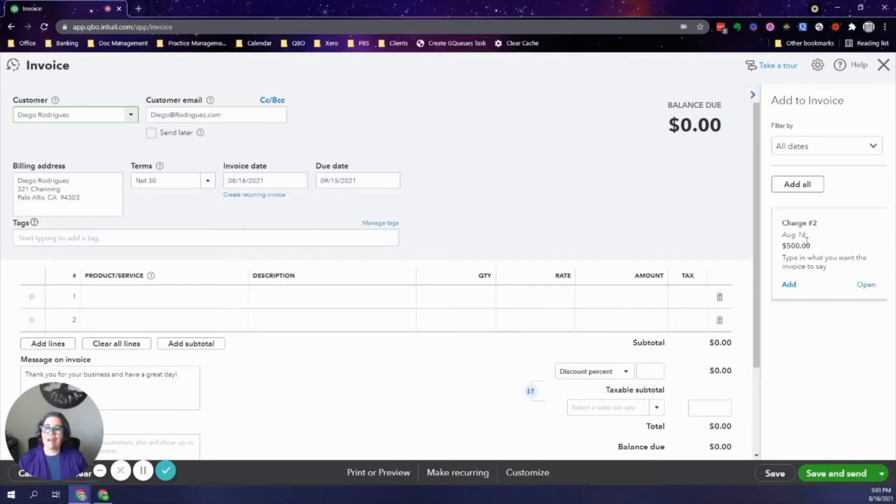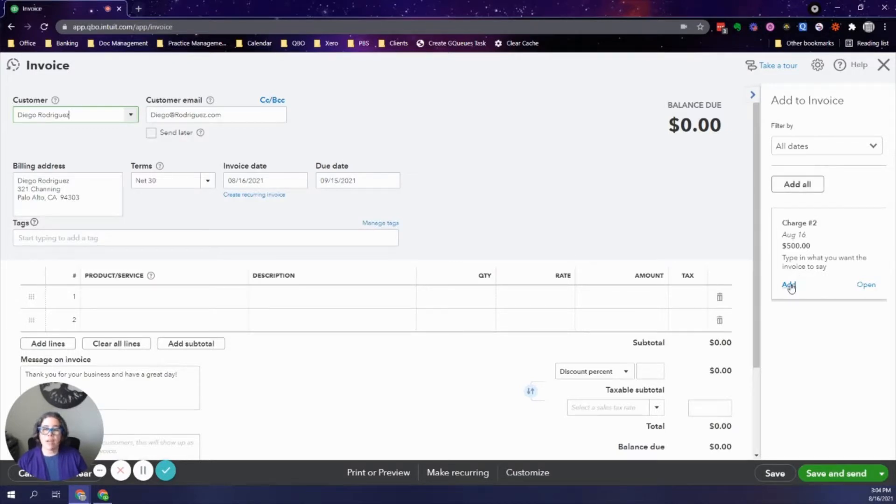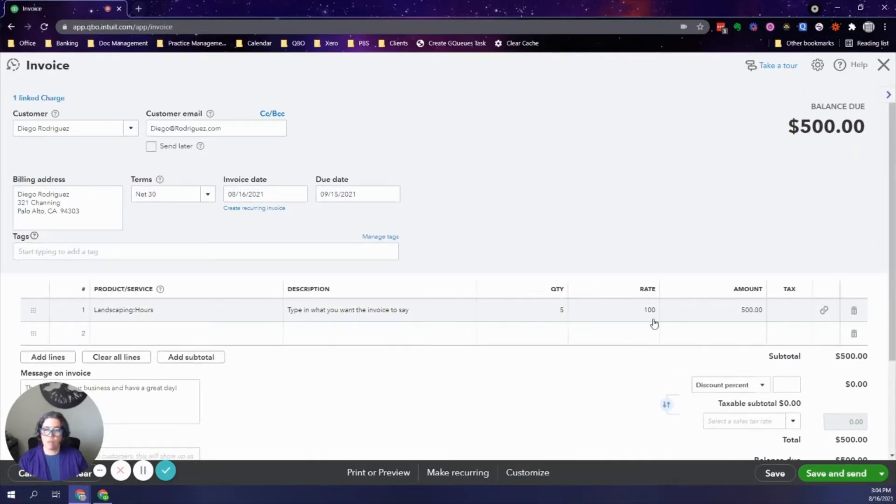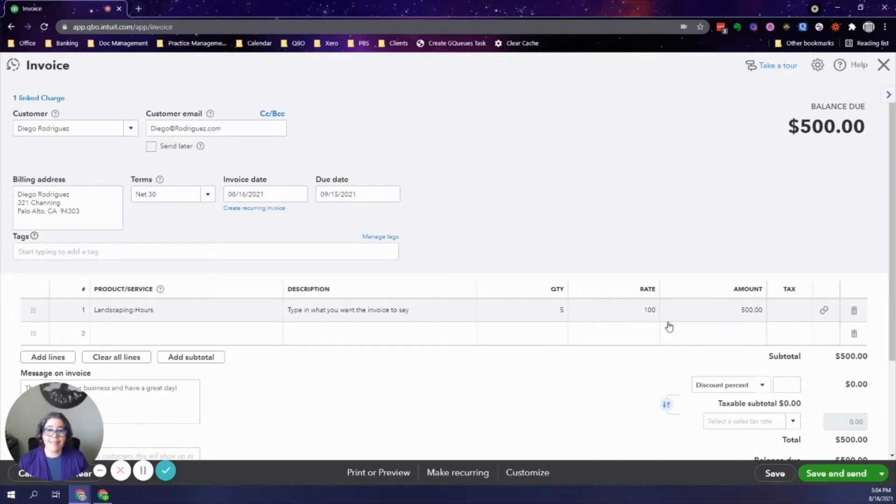So if you have a list, you can click on add all, or you can just click one at a time. So when I click add, as you see, it inserts it right on my invoice. I do not need to do anything else unless I need to make any changes.